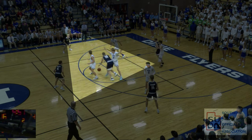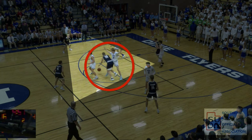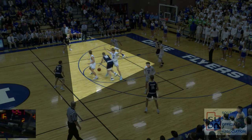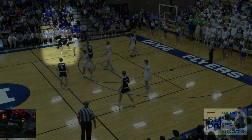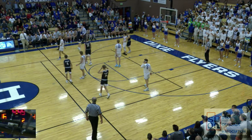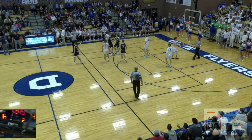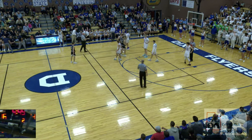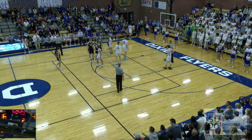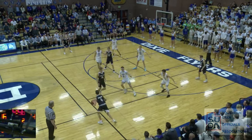Both the trail and center officials have clear looks at the foul. But which official has the better look? Although the foul occurs still within the trail's primary coverage area, the contact of the foul — the defender's right leg — is slightly straight-lined by the ball handler. The center official receiving the play has a much better look and makes the call. This is a good example of the trail having a patient whistle and allowing the center official to have the initial call.